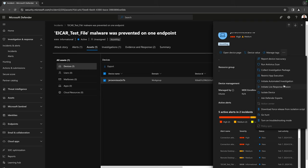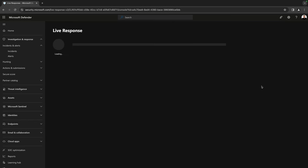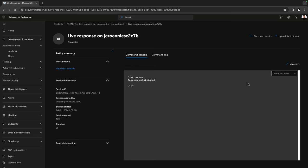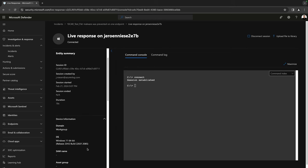What I can do here is initiate a LiveResponse session. I can do all kinds of other things to mitigate and investigate the incident, but in order to start the LiveResponse session, we click on this. This will start the session for me. As you can see, we have a prompt here with a lot of details. You'll see that the session is created by me and we have device information here.